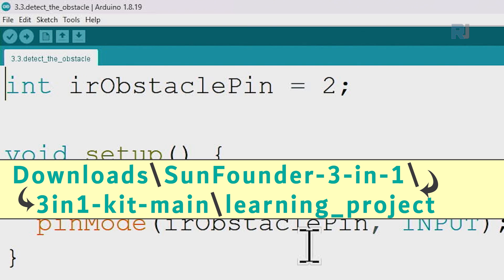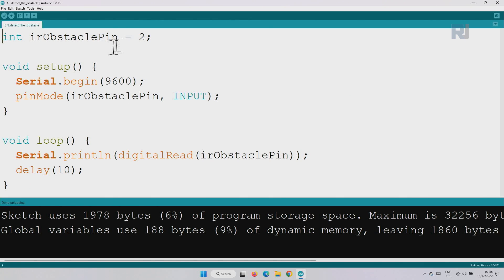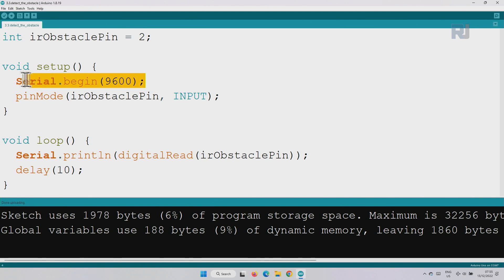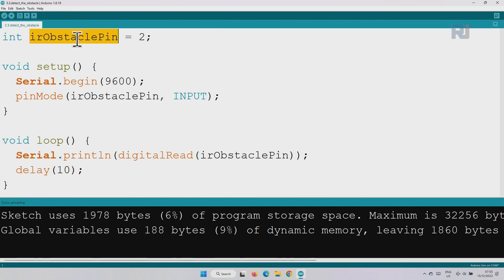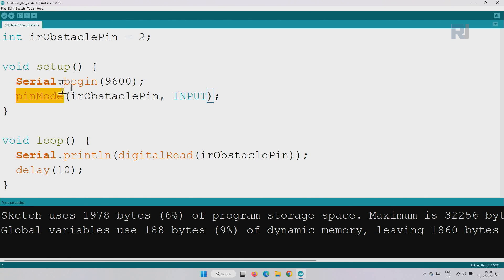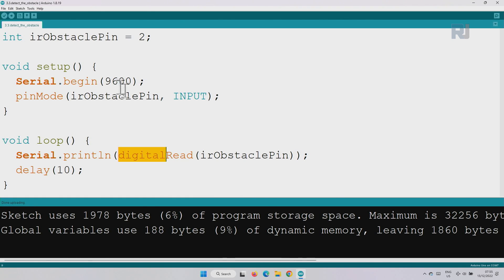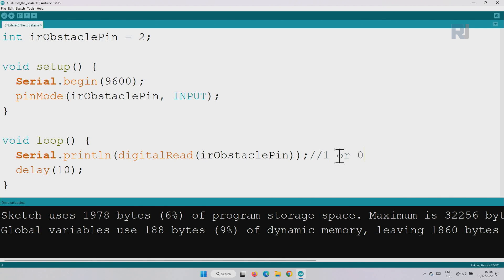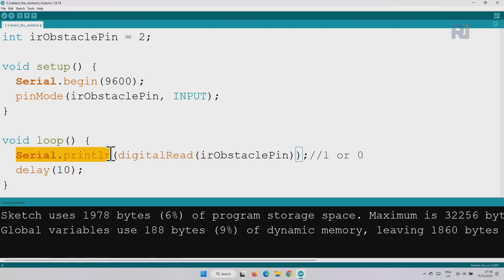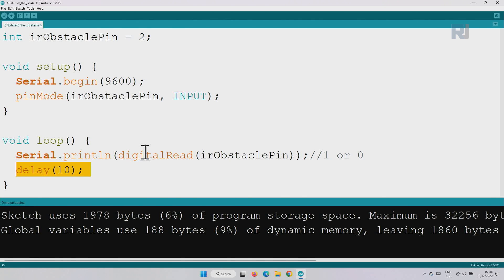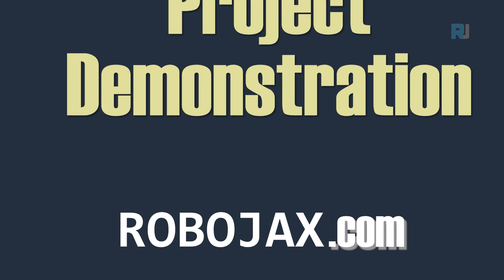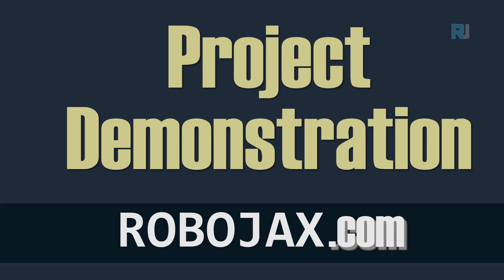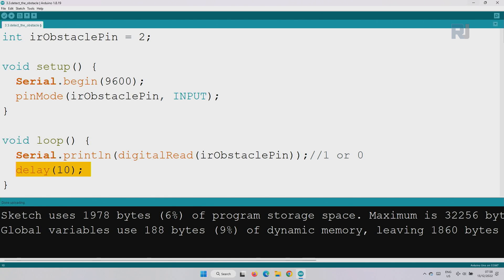So this is our code. The code is very simple. We are defining pin 2 as IR obstacle pin of type integer. Inside the setup we are initializing the serial monitor with 9600 baud and this line is setting that pin 2 as input so we are receiving input. Inside the loop we are reading that pin, the pin 2, using digital read. The result of this which is either 1 or 0 will be detected. The value will be detected and will be printed using the serial print ln on the serial monitor and we have 10 millisecond delay and the loop will continuously do the same thing. Now let's open the serial monitor.